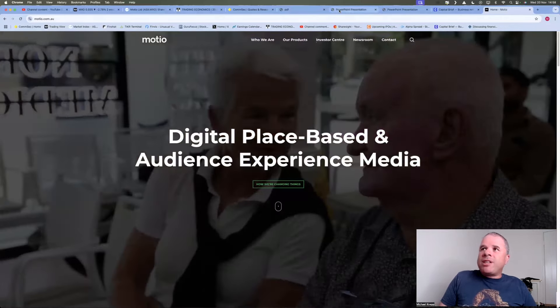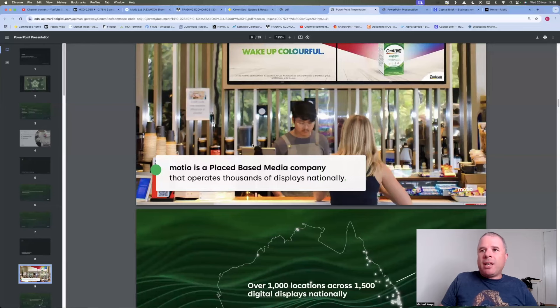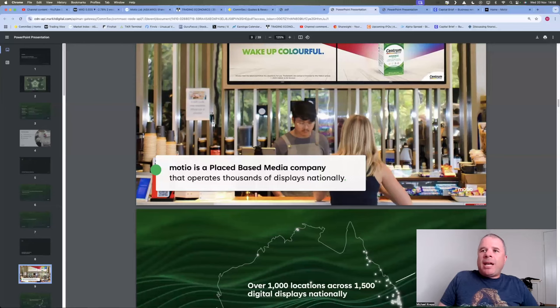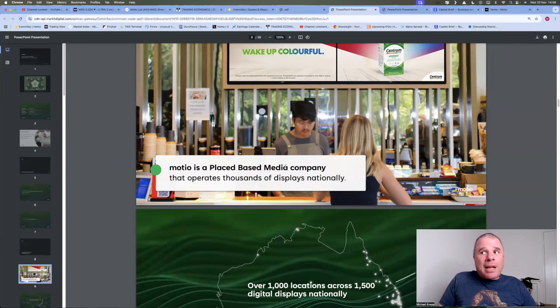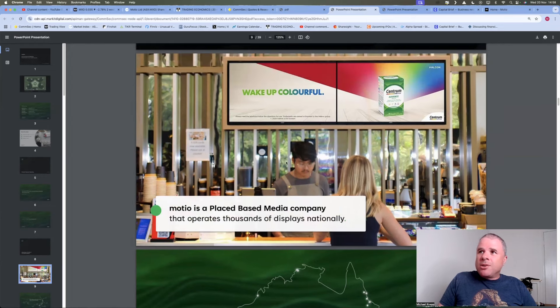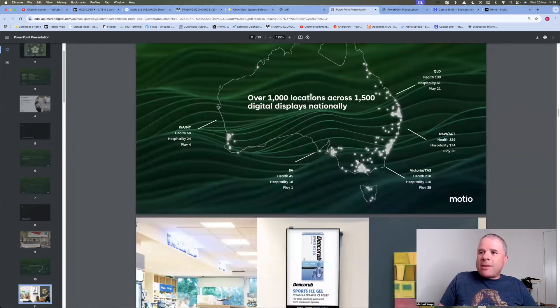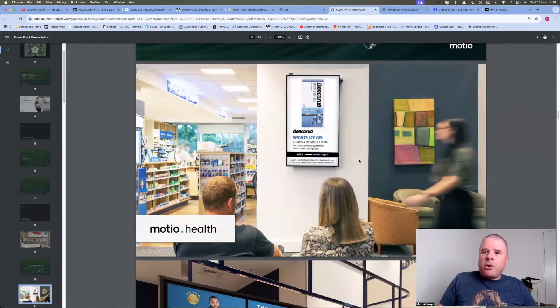Okay, so briefly touch upon what this company does. Place-based media company that operates thousands of displays nationally. So what are we talking about? So here's one of their displays in a cafe. So it seems like that's what they do.